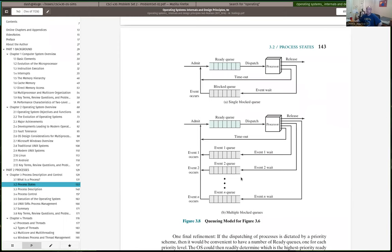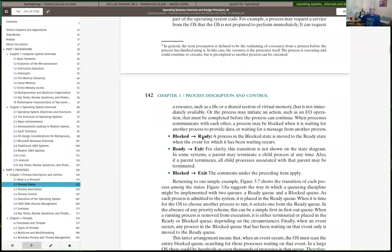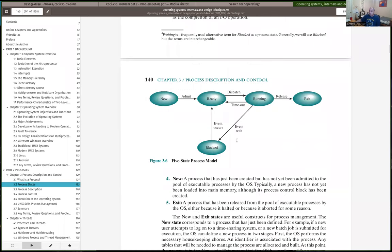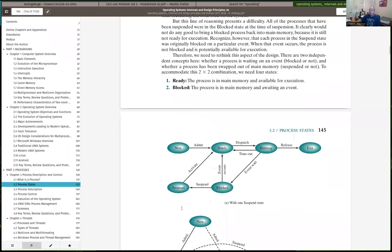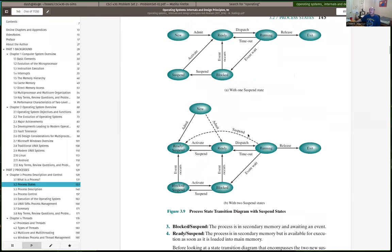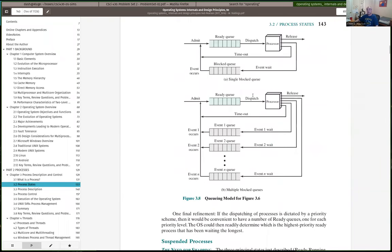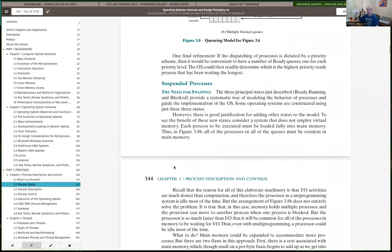To extend this for the full seven-state model, in figure 3.9 here, we add in suspended states — ready suspended and block suspended. I want a diagram that looks sort of like this but extended to where we have suspended processes.